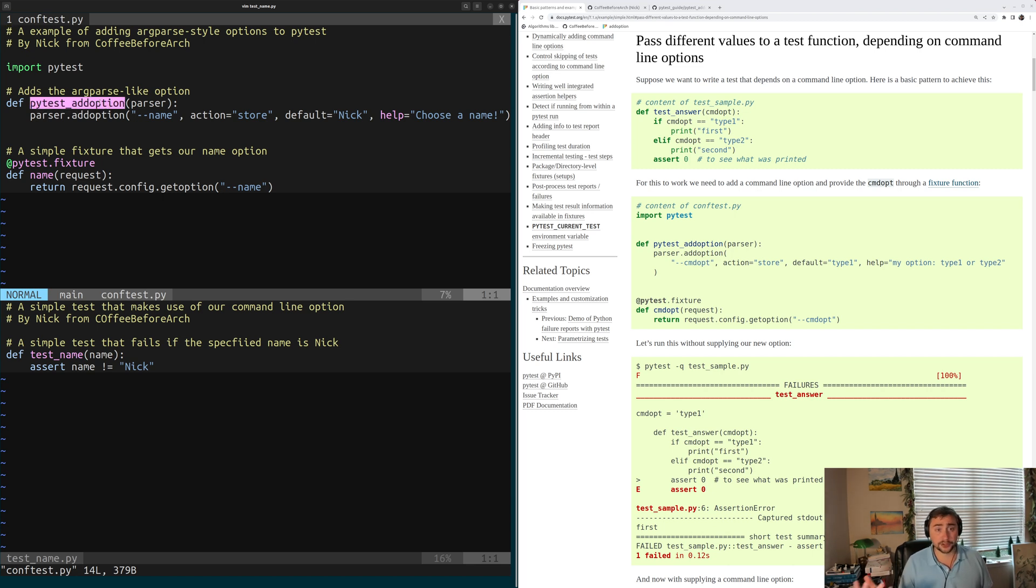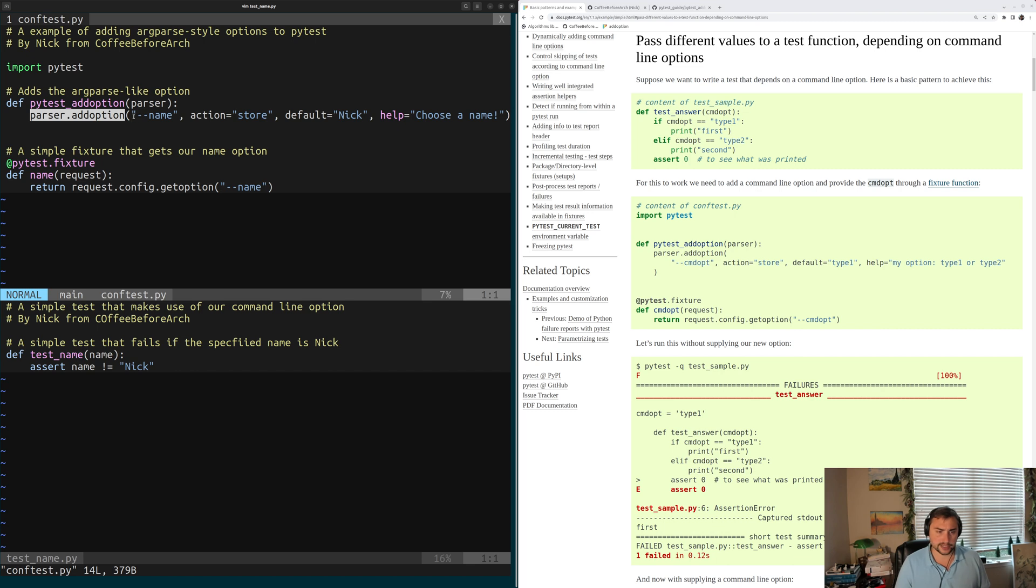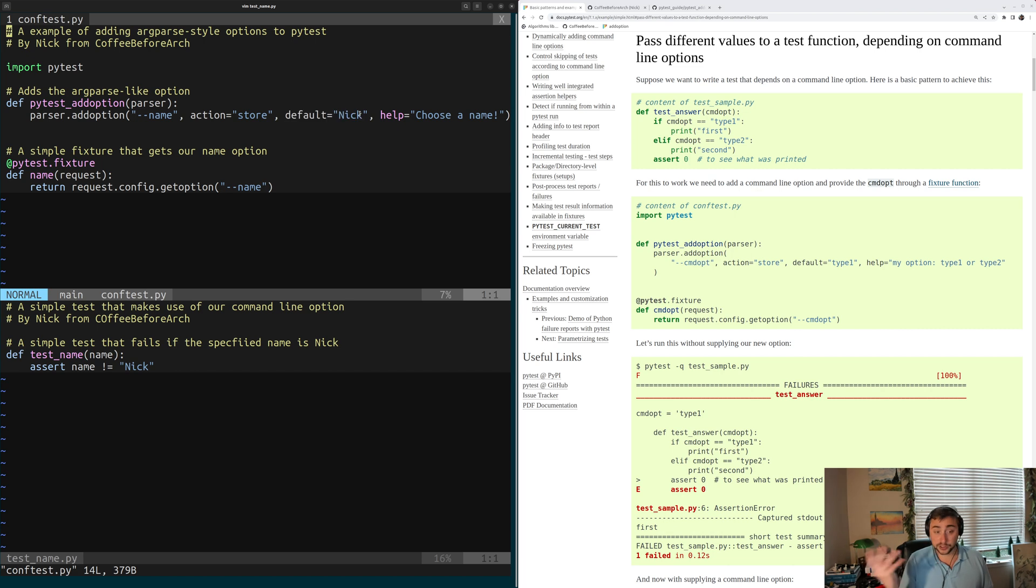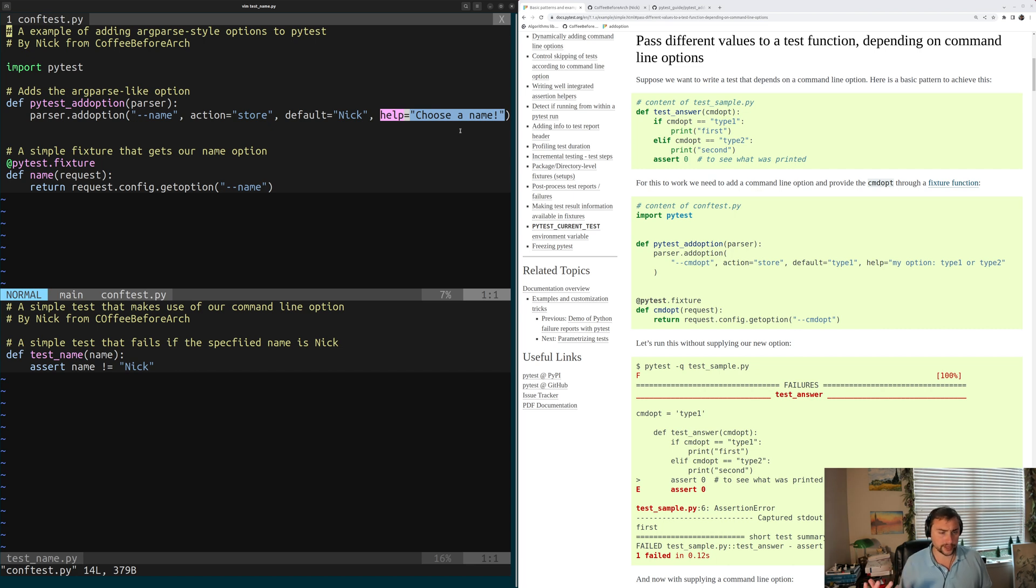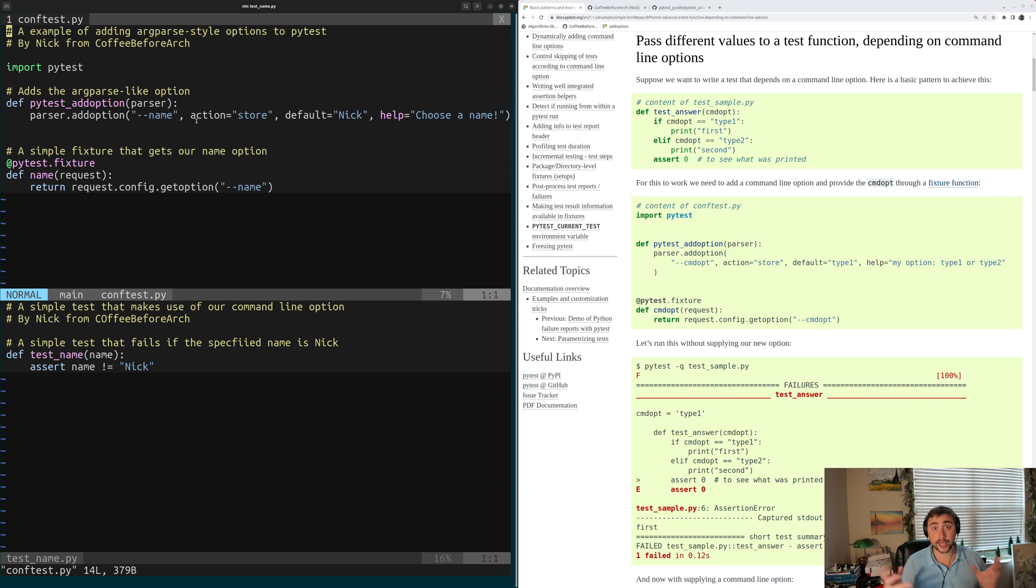So we can implement our own PyTest Add Option, and we have access to this parser object. So inside of PyTest Add Option, we'll go ahead and add an option by just calling parser.addOption. And the interface is very similar to argparse here. So we can provide a name for our option. So we'll just give it --name, an action. So we're going to store the value. We can even give it a default value. So here we'll just default the value to Nick. And then we can even provide a help so that when we run PyTest --help, we'll see the help message also for this option. So here our help just says choose a name.